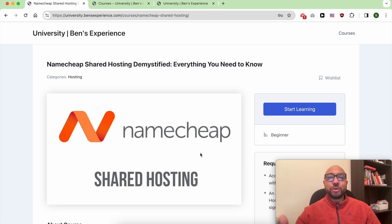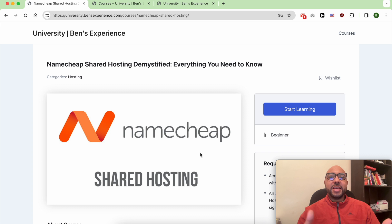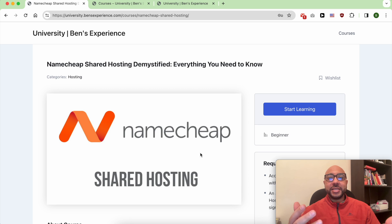Hey everyone, welcome to Ben's Experience. In this video I will show you how to find your cPanel username and password in Namecheap. But before that, I want to let you know that you can access my Namecheap course within my university for free.